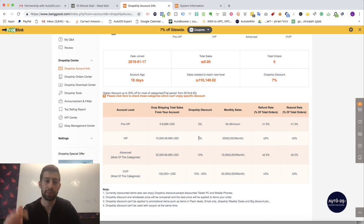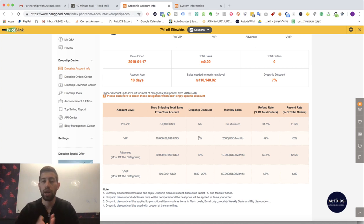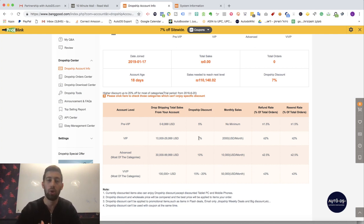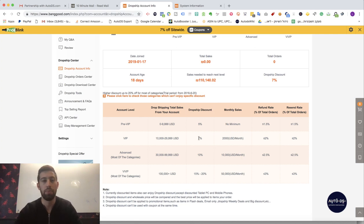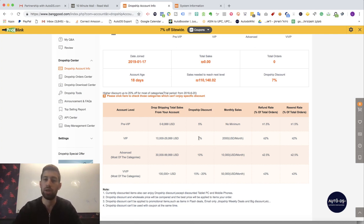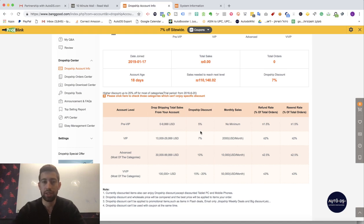Don't forget to subscribe here under the video and write a comment if you are already using Banggood or not and what do you think about Banggood's Dropship Center and actually about this partnership. Thank you and see you on the next videos. Bye-bye.